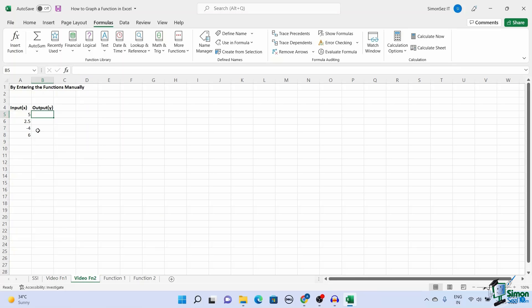Secondly, there are some functions that might not be available in the Excel function library. In such cases, you can manually create a function and get the output.